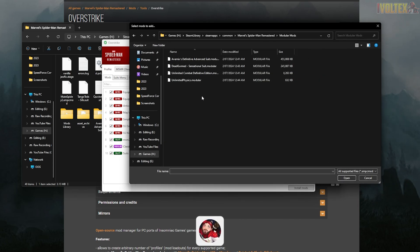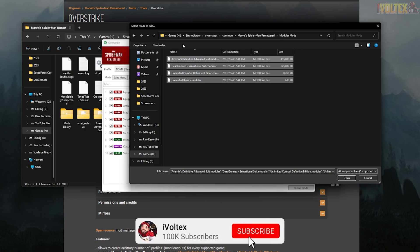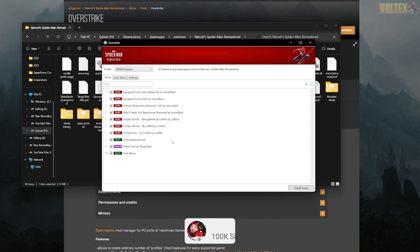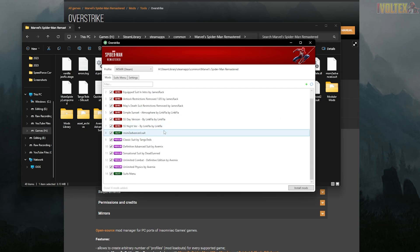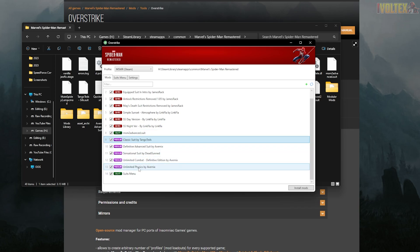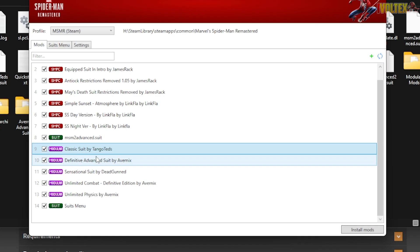We're going to add our mods here. As you can see, I have a modular mods library — I'm just going to select all of these and then open them. Now we wait for them to load in, and after that I'll boot up the game to show you that it all works.